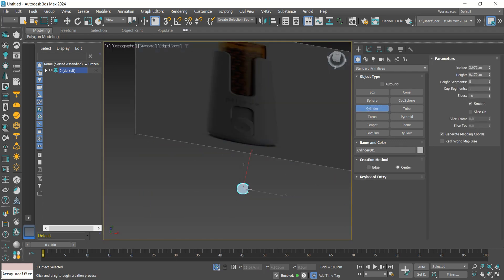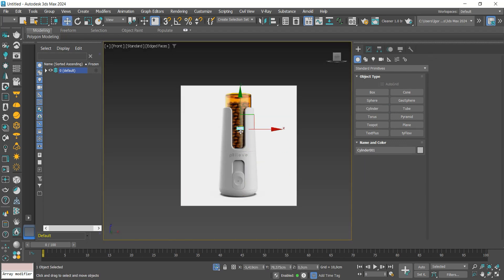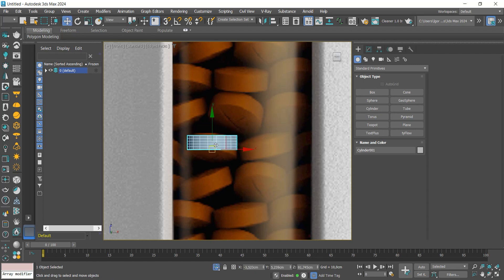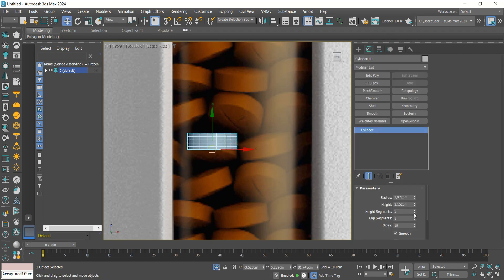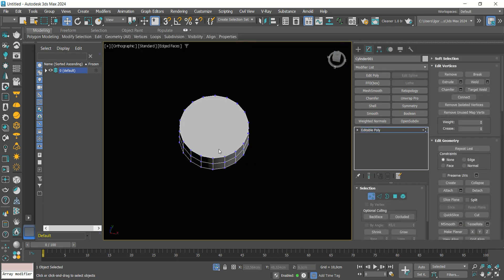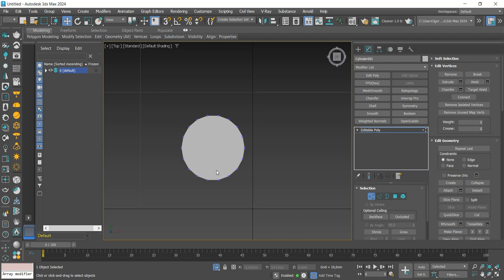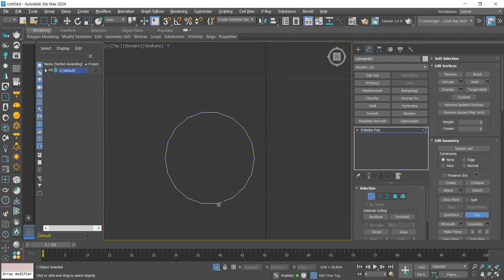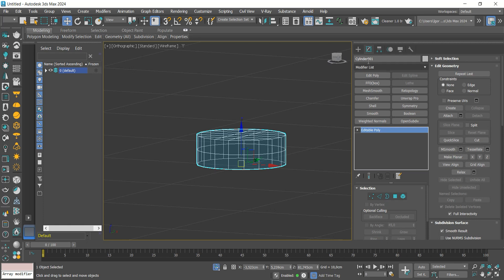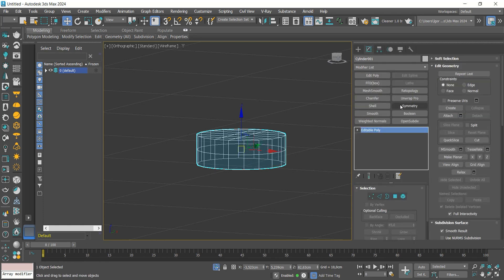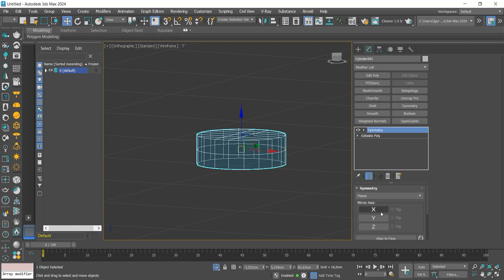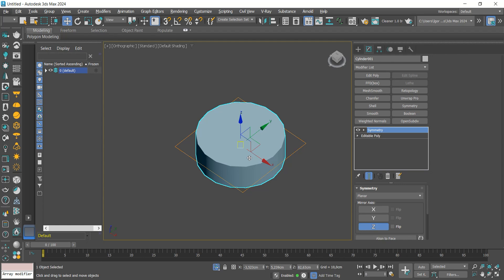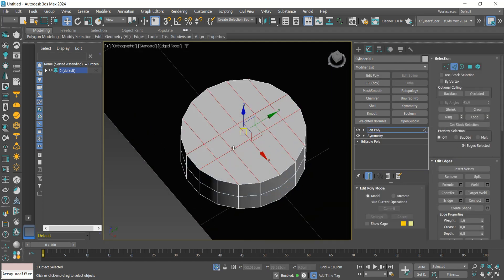Now let's create the medicines. Using a cylinder, we will create a piece and adjust it according to the reference. We will keep only one segment on the sides. With the cuts tool, we will fill the shape on the top. Center the pivot of the piece and apply a symmetry to mirror the shape.